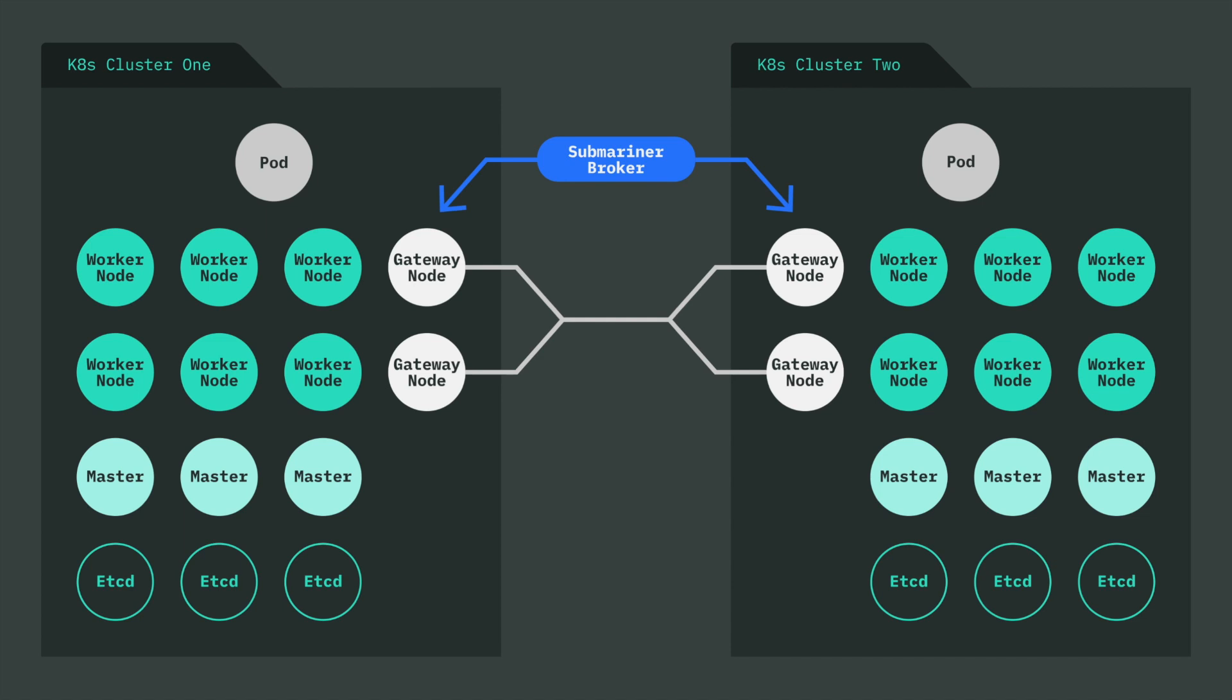In order to exchange metadata information between clusters, there is a broker, which in itself is actually a Kubernetes cluster. Now, instead of talking around slides, I think it's a little more illustrative to show an actual demonstration of two clusters connected using Submariner.